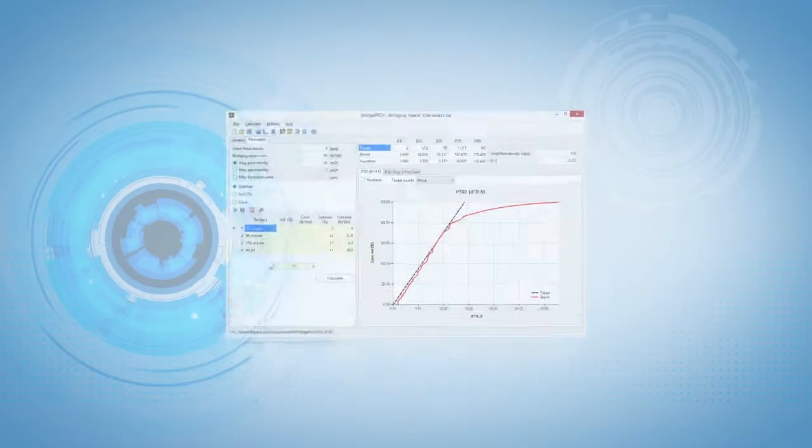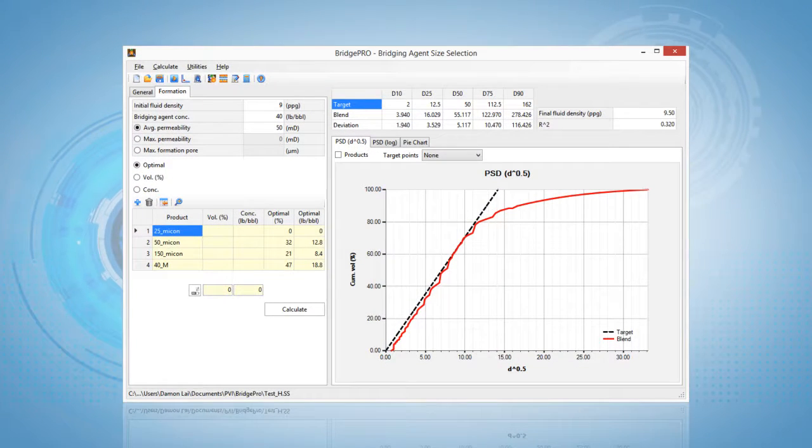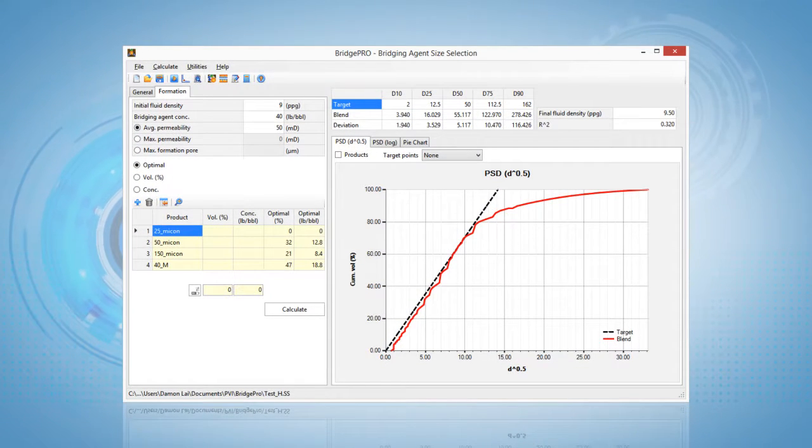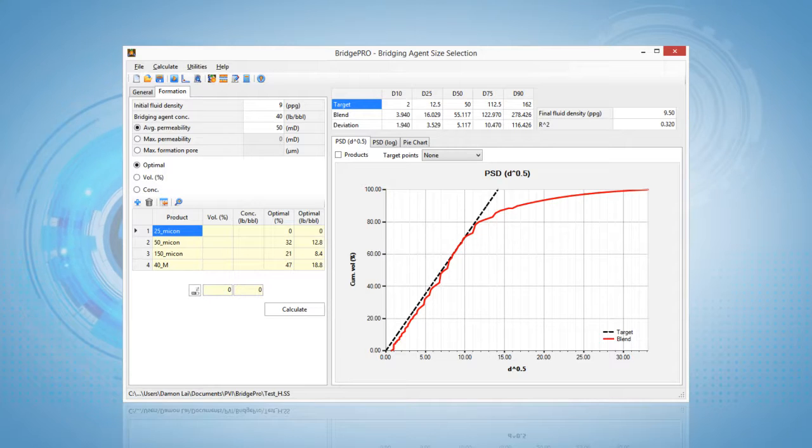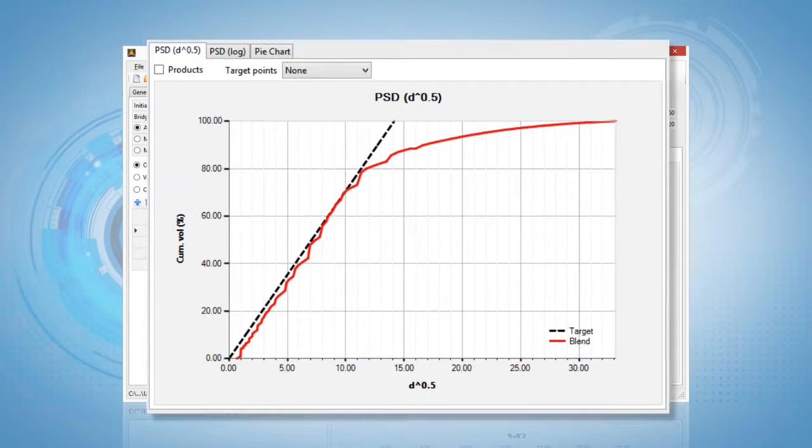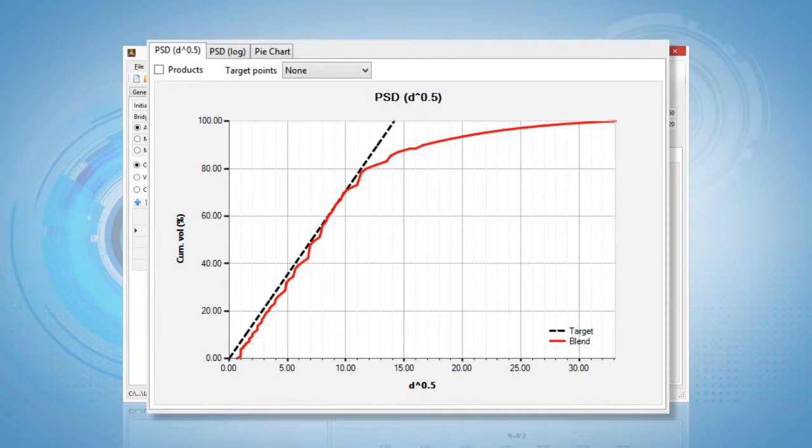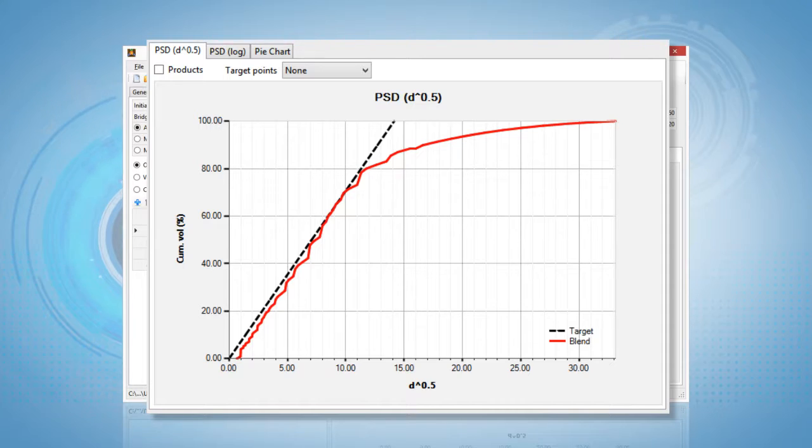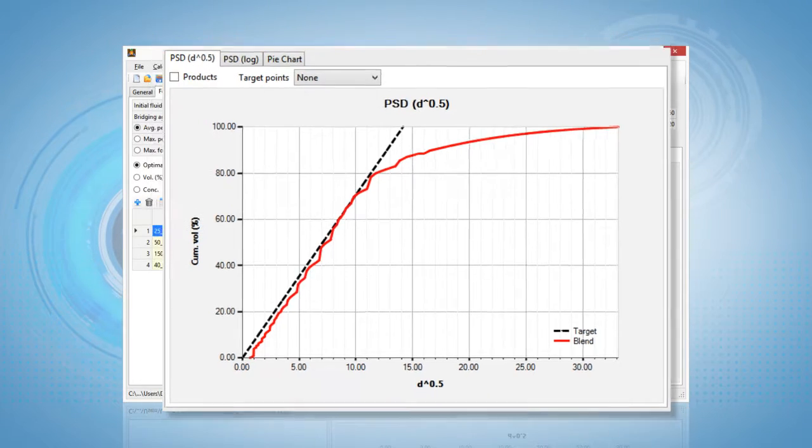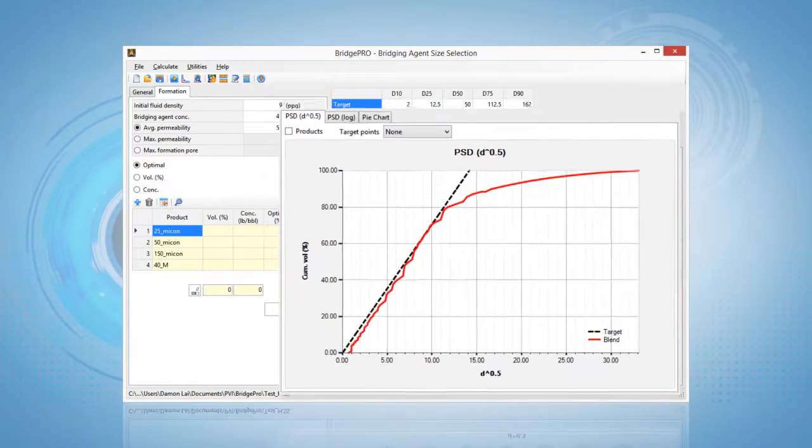BridgePro uses the targeted formation data including pore size or permeability combined with the bridging agent information to generate an optimum target line of bridging particles that block fluid invasion and formation damage.